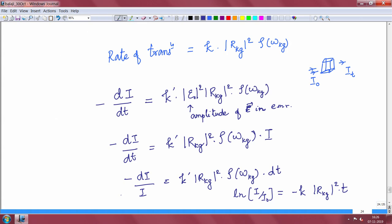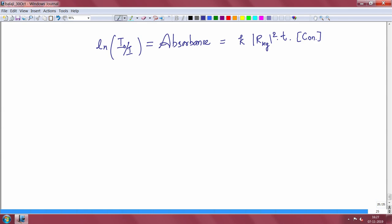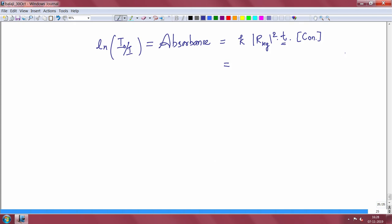The concentration comes into the picture because we need to know how many molecules the light encounters in its path. The intensity is the number of photons per unit area, so multiplying by the concentration and accounting for molar absorption cross section and molar concentration, we arrive at this expression. Here, t is the time the light spends interacting with the sample.